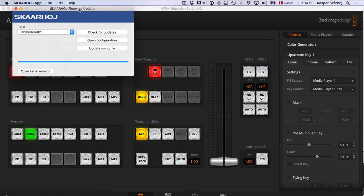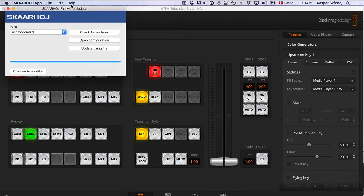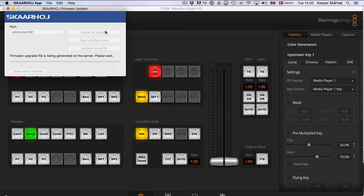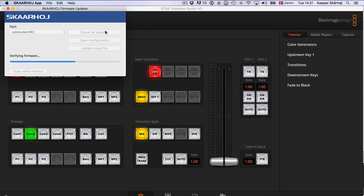So it's simple going back to the Skaarhoj Firmware Update app and press check for updates. And within a few seconds or minutes, the new firmware will be downloaded.